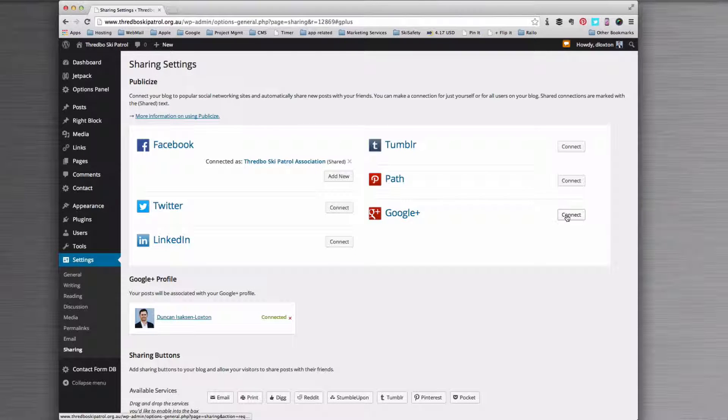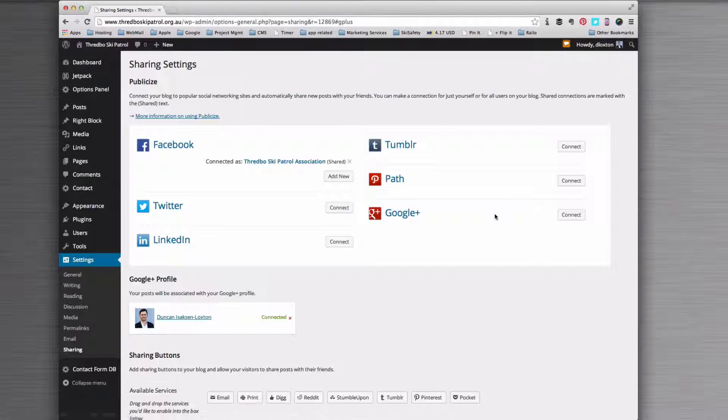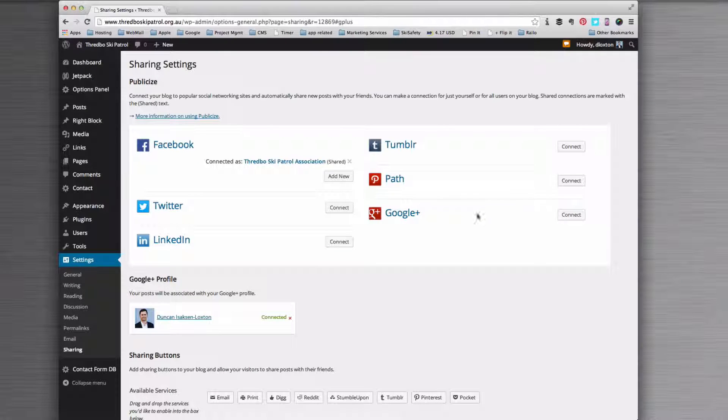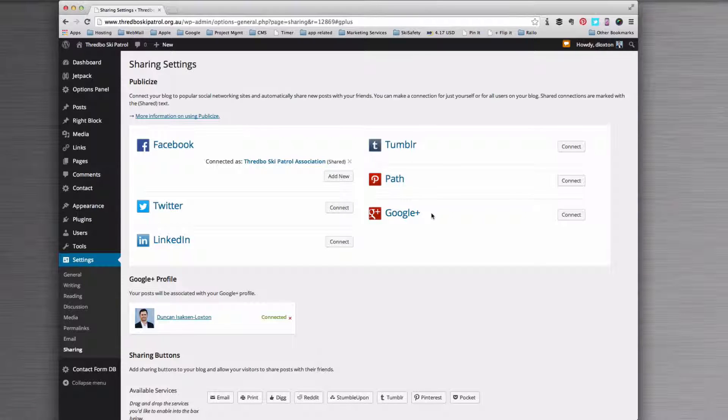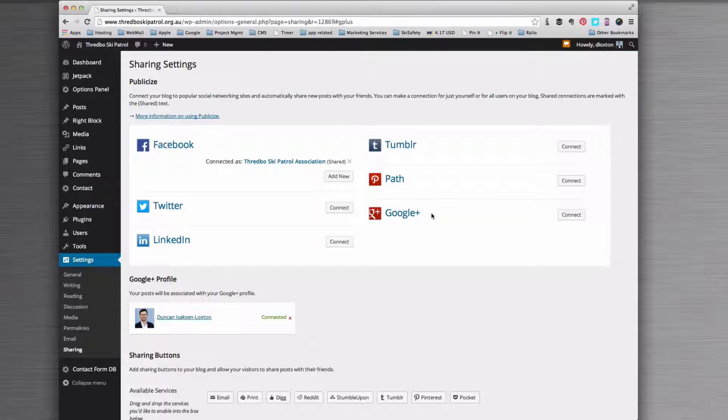I would also suggest you do the Google Plus one over here, which is an outbound thing. That will, like Facebook, allow you to tick a box and send the post to Google Plus once it's set up.